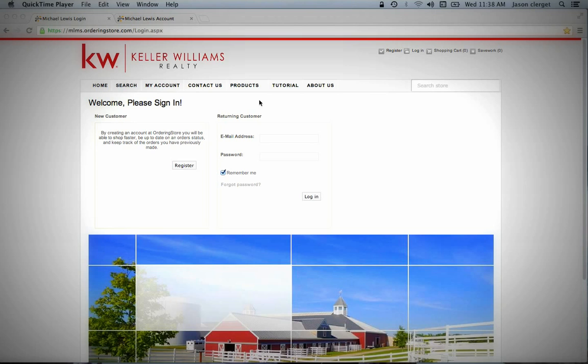The first thing you're going to want to do is in that email there will be a link that will connect you to this homepage. You'll want to come to this homepage and you can see the actual URL address up there, but it should take you to this homepage.